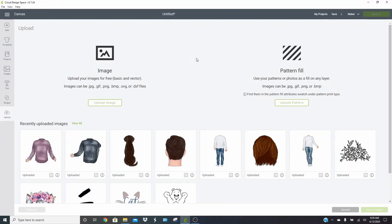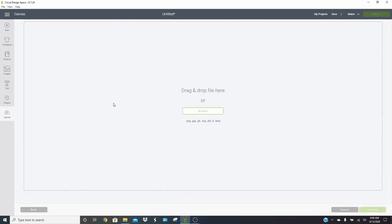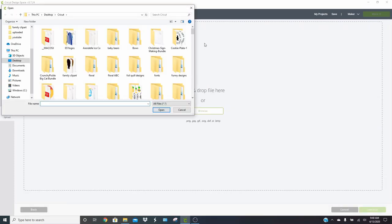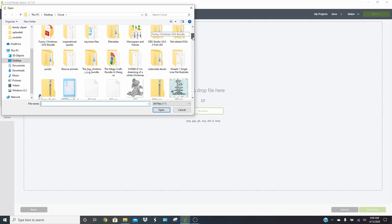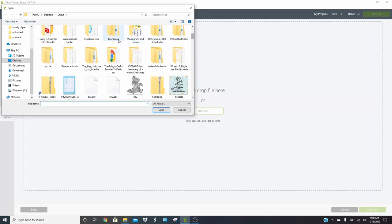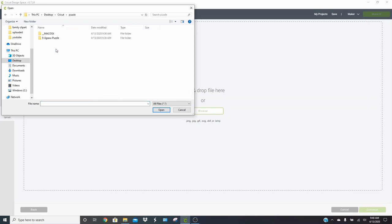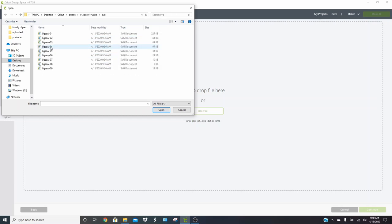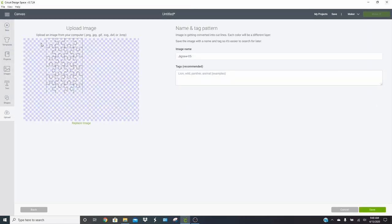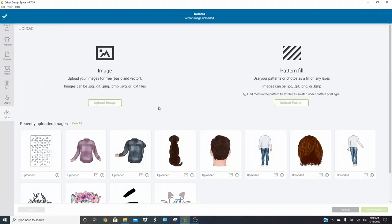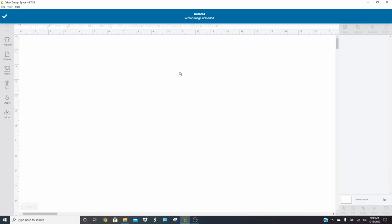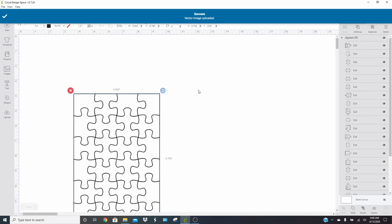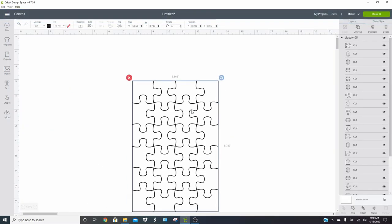The first thing that we need to do in Cricut Design Space is upload our image for our puzzle pieces. So we're going to click upload image. I'm going to go ahead and click on browse, and we are going to find the puzzle folder, which is right here. This is the nine jigsaw puzzle. You'll need to use the SVG, so open the SVG folder and we're going to use jigsaw five because I think that has enough pieces for what I want to do. So go ahead and click on save, and then you're going to insert your image into your Design Space.